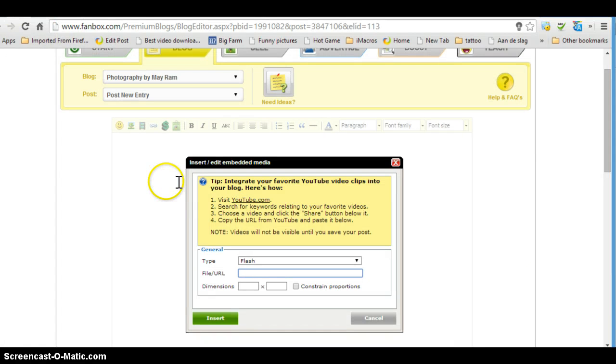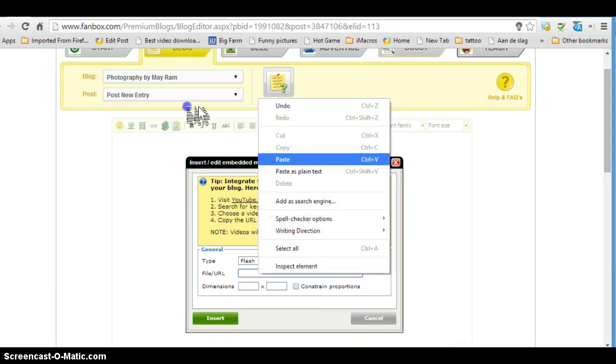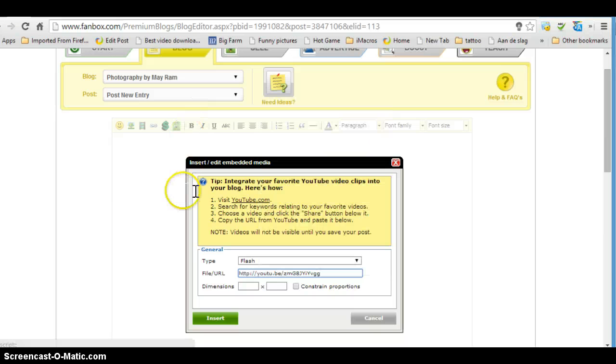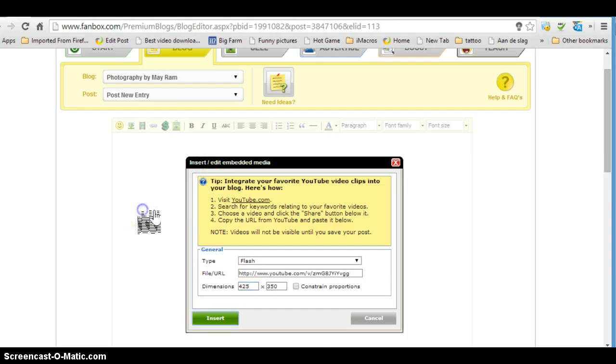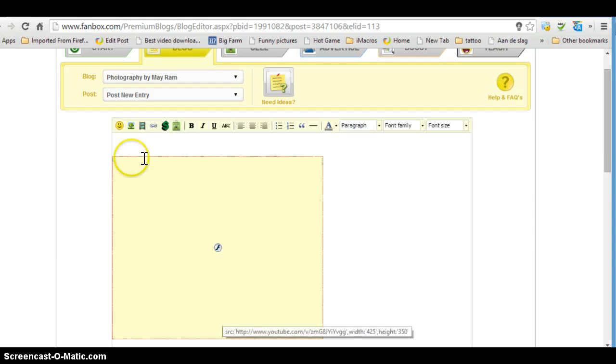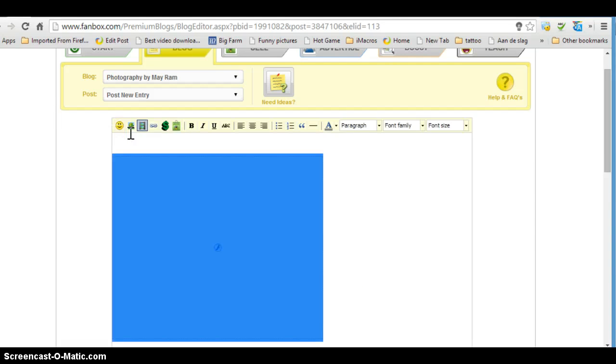Go back to the page on the editor and then paste. You can change the size here also, but for now we'll leave it like that. Then you click on insert. If you want to have it in the middle, click on it and then click on the middle.